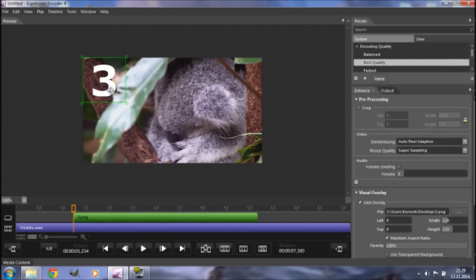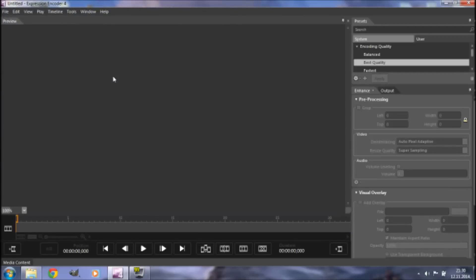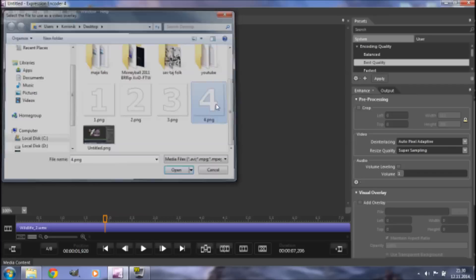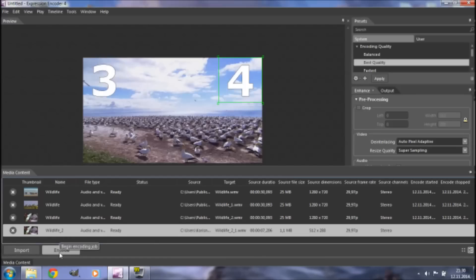Even after all of this, you might be wondering: what if I want to use two overlays showing at the same time on the exact same spot? That's actually easy. Add your first overlay using the same methods shown earlier, export that video, then go to File > Import and browse for that exported video. Open it, and you'll see it with the first overlay already on it. Then simply click Add Overlay, browse for the second overlay, add it, and manipulate it any way you'd like. Once finished, go to Presets, set Encoding Quality to Best Quality, Apply, then go to Media Content and hit Encode.